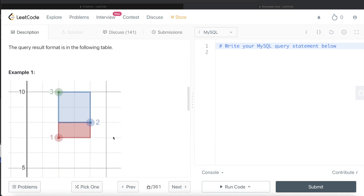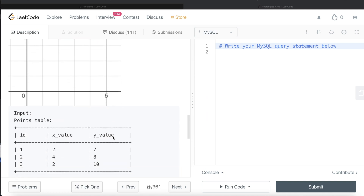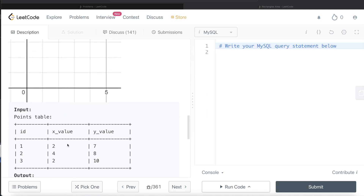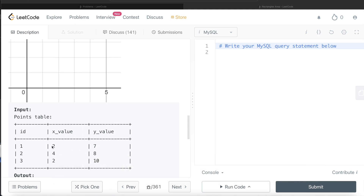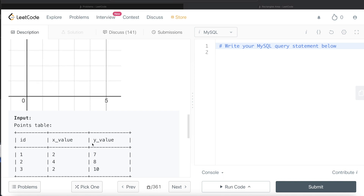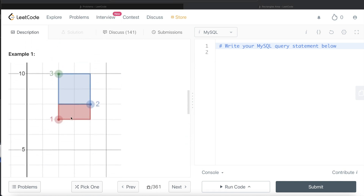Let's go through the example. We have three different points in 2D coordinates: id 1 at (2,7), id 2 at (4,8), and id 3 at (2,10). We need to identify which combinations form a rectangle with non-zero area. Points 1 and 2 — (2,7) and (4,8) — can form a rectangle. Points 1 and 3 share the same x-value, so they would form a rectangle with area 0, which should not be in the output.